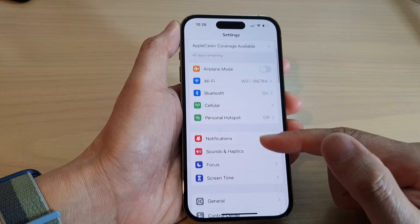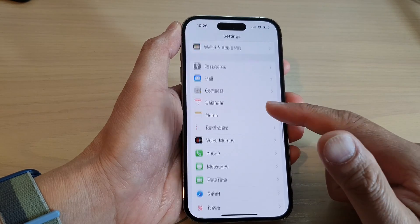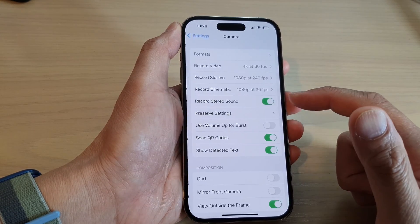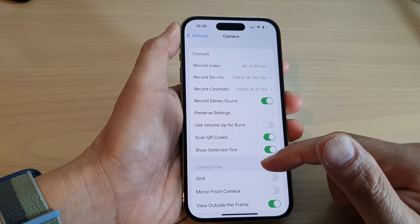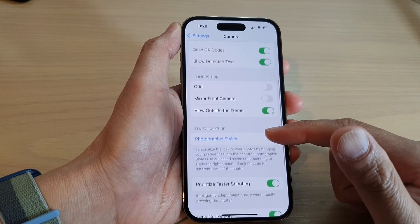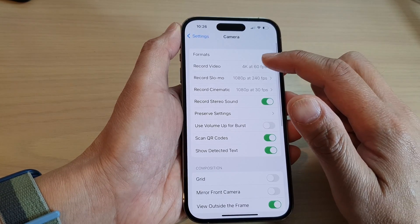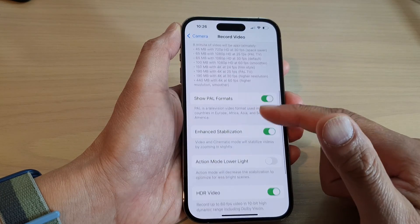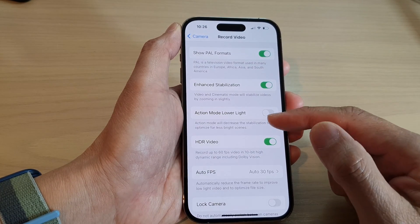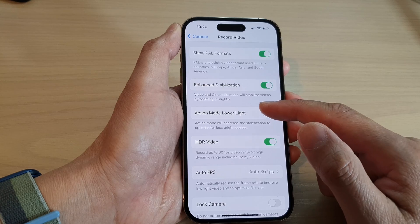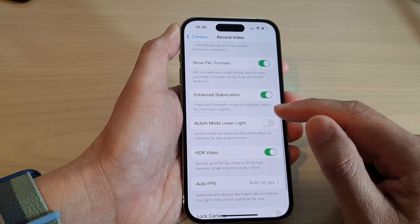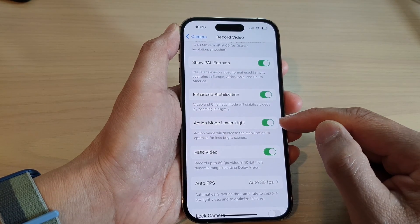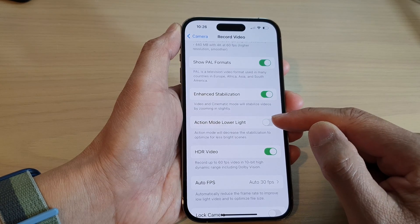In the Settings page, swipe up to go down and tap on Camera. Next, go down and tap on Record Video, then swipe up to go down and tap on Action Mode Lower Light. Tap on the toggle button to switch it on or turn it off.